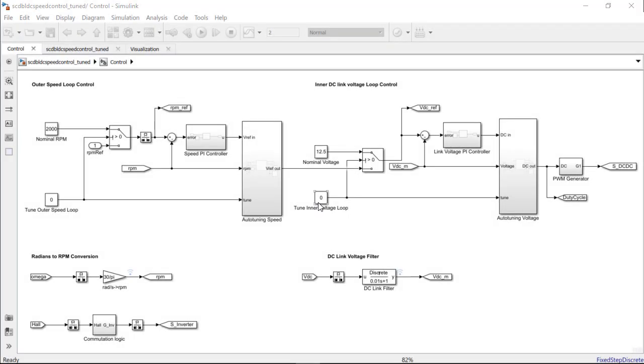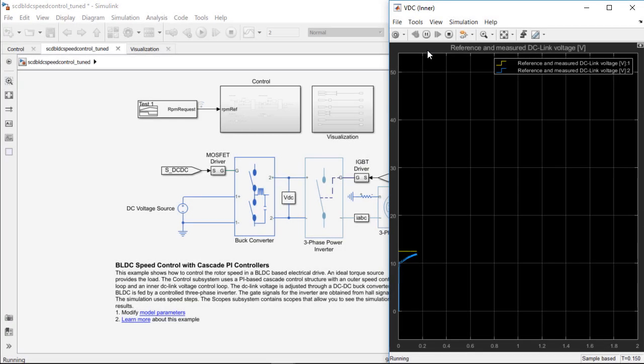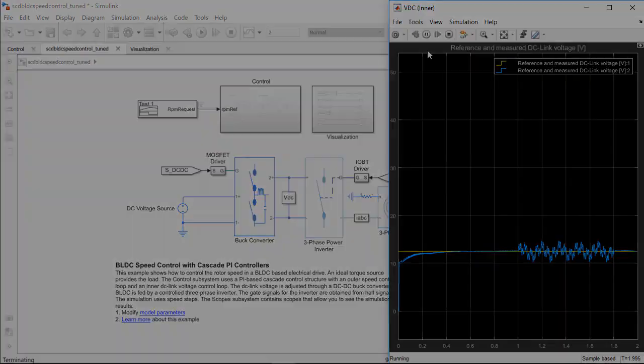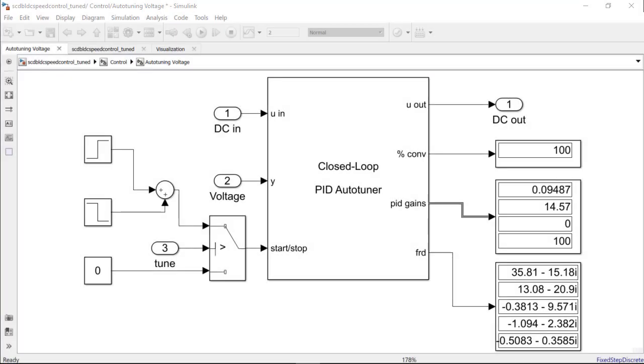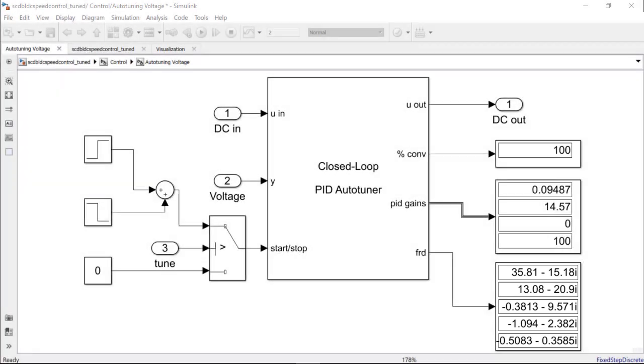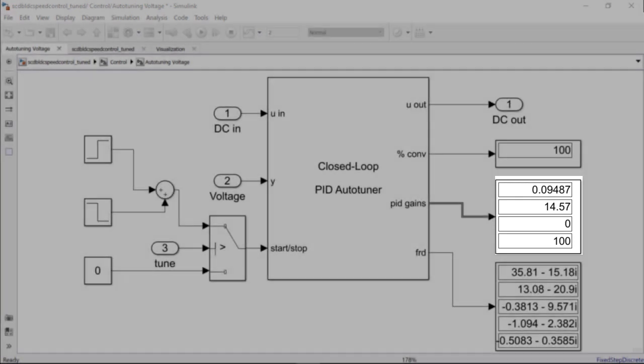Let's enable the inner loop tuning by changing the value of the constant block TuneInnerVoltageLoop from 0 to 1. As the simulation is run, the closed-loop experiment runs in this triplated time with the closed-loop PID tuner injecting perturbations into the plant in addition to the controller request computed by the PI controller. At the end of the experiment, the block computes the plant frequency response at several frequencies near the target bandwidth and then uses this frequency response to automatically compute the PI gains and update them.